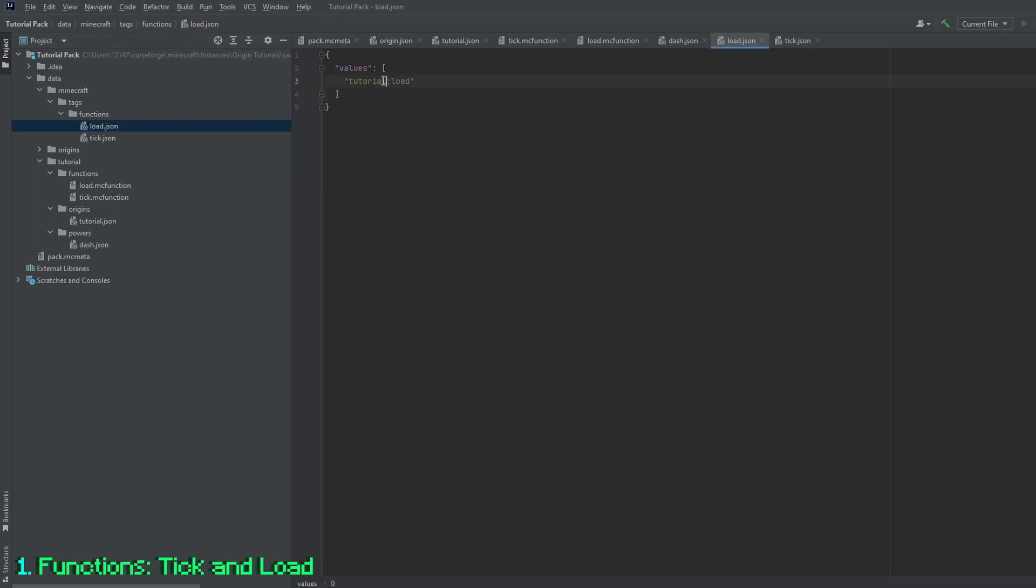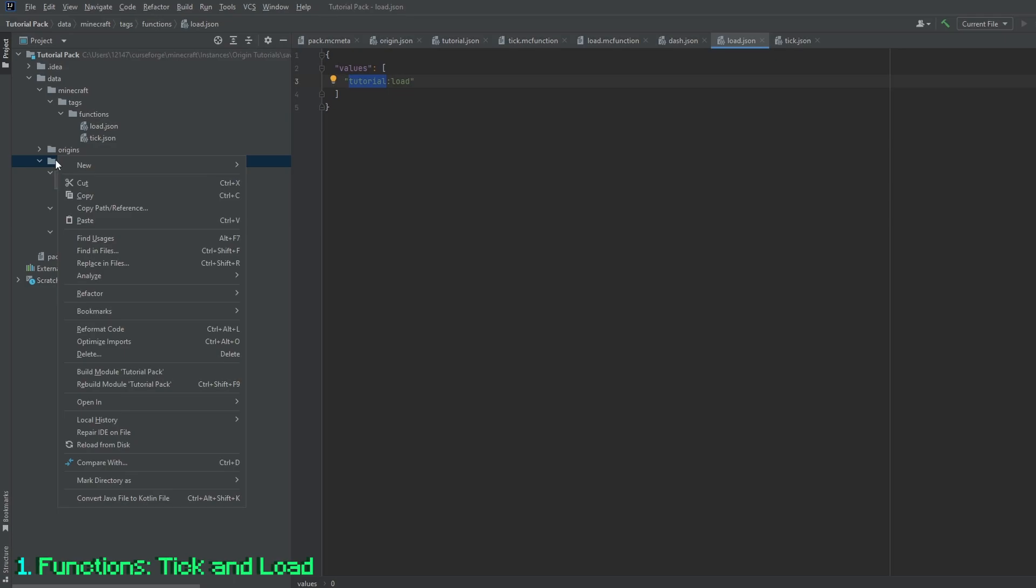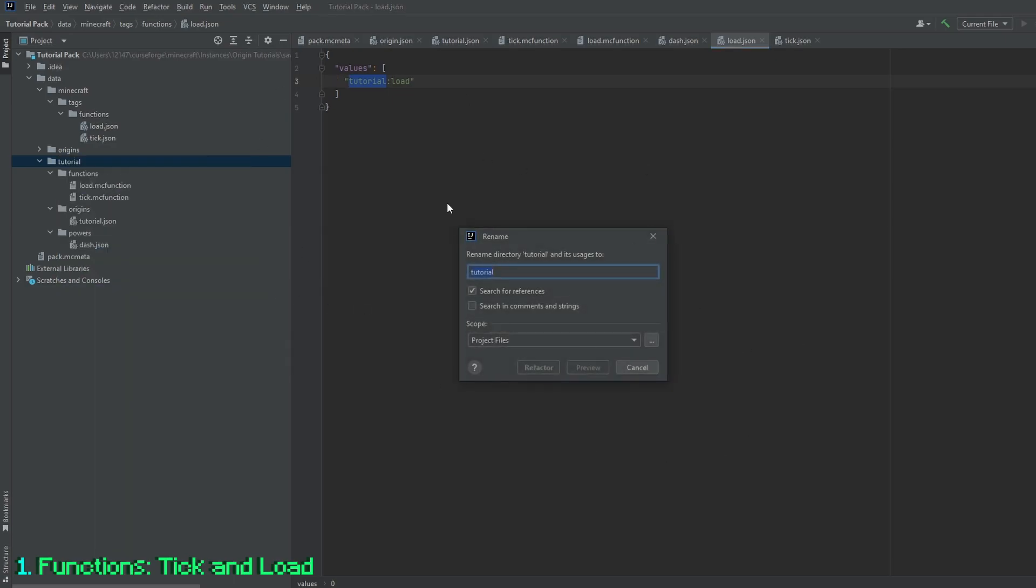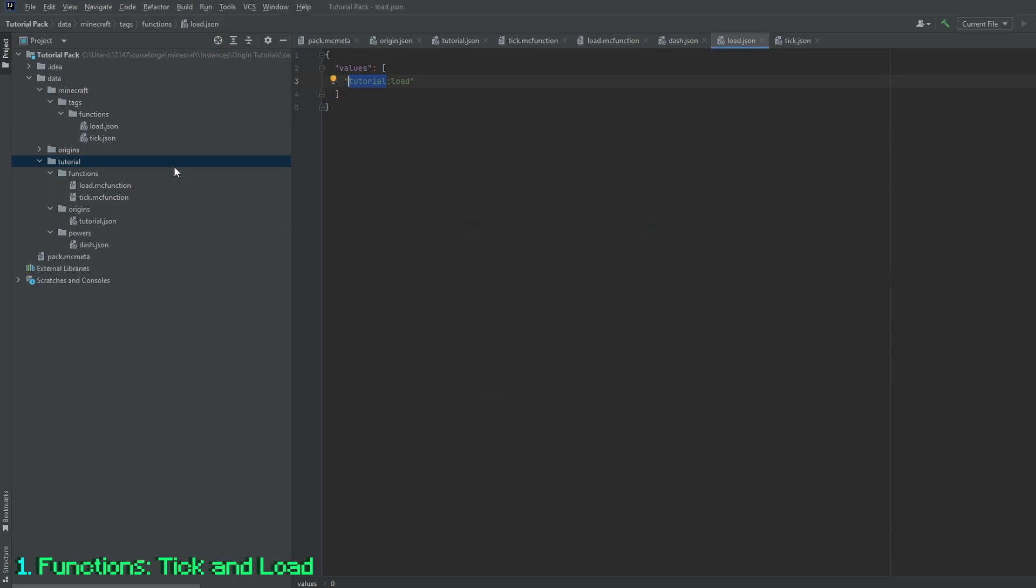Now that you're in it, you can see that here it is called tutorial colon load. You can change the name from tutorial to anything you want, but you have to remember that this folder over here, refactor, rename, and you can rename it to whatever you want. For now, we're going to keep it as tutorial.